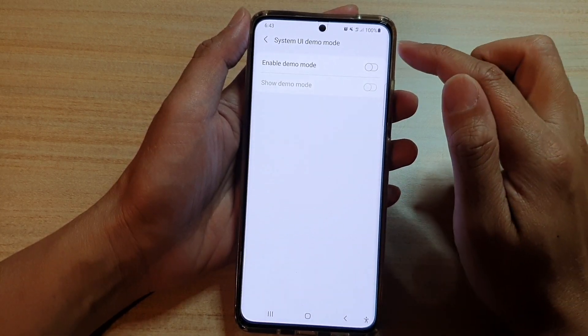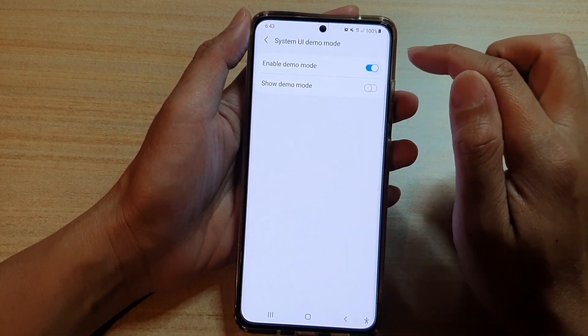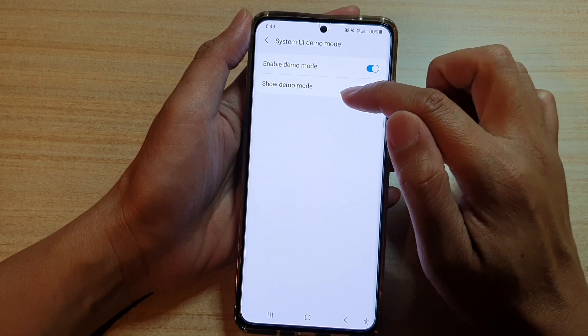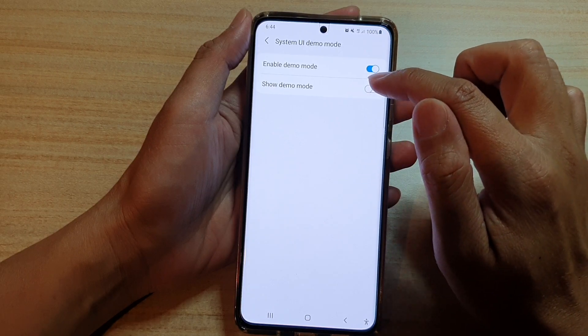Now, tap on enable demo mode, and then tap on show demo mode.